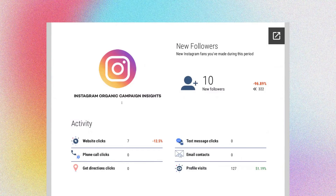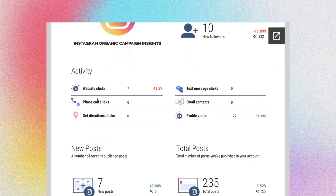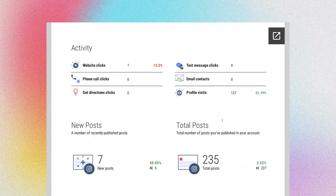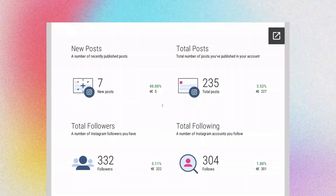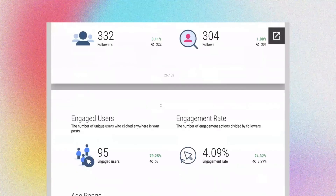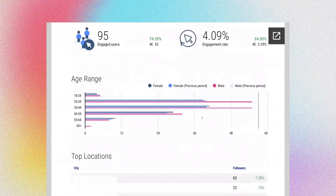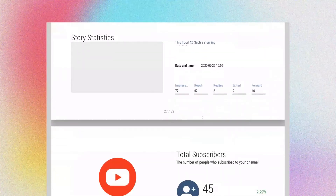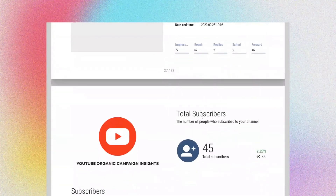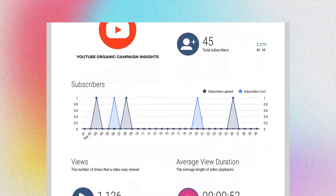Likewise, you get the same for Instagram: how many new followers you've had that month, website clicks, phone calls, whatever it may be — new posts, followers, and engagement. Having this information at your fingertips allows you to be much more informed about what's working and what needs help.